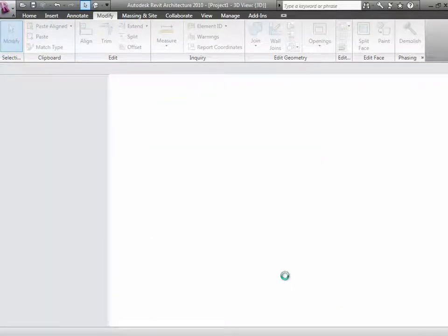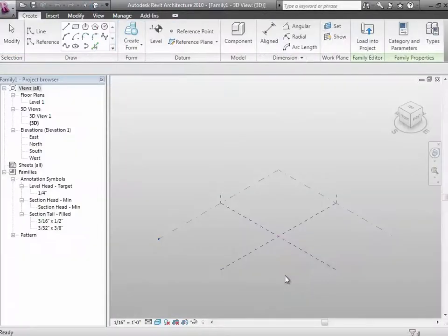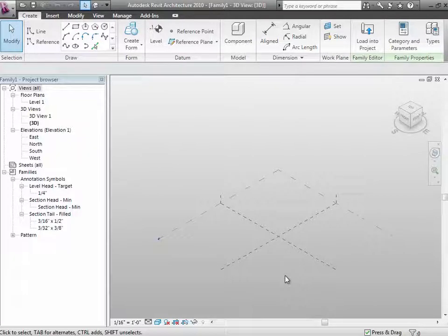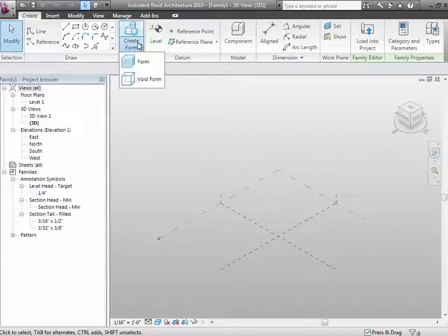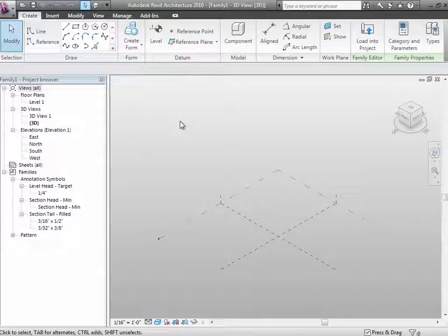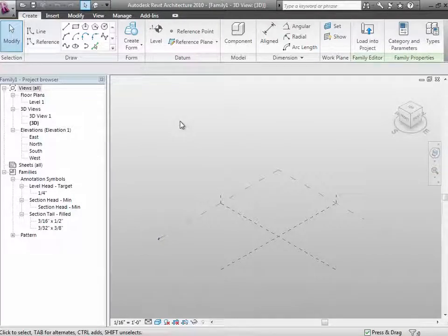Choose Mass, and if you are successful you will be looking at something that looks like this. It looks sort of like the Revit environment, a little bit different. It has some levels, some 3D views, some elevation views, a gray background, and it also has some tools up here for creating forms — both solid forms and void forms. If you're looking at that, we are ready to go.